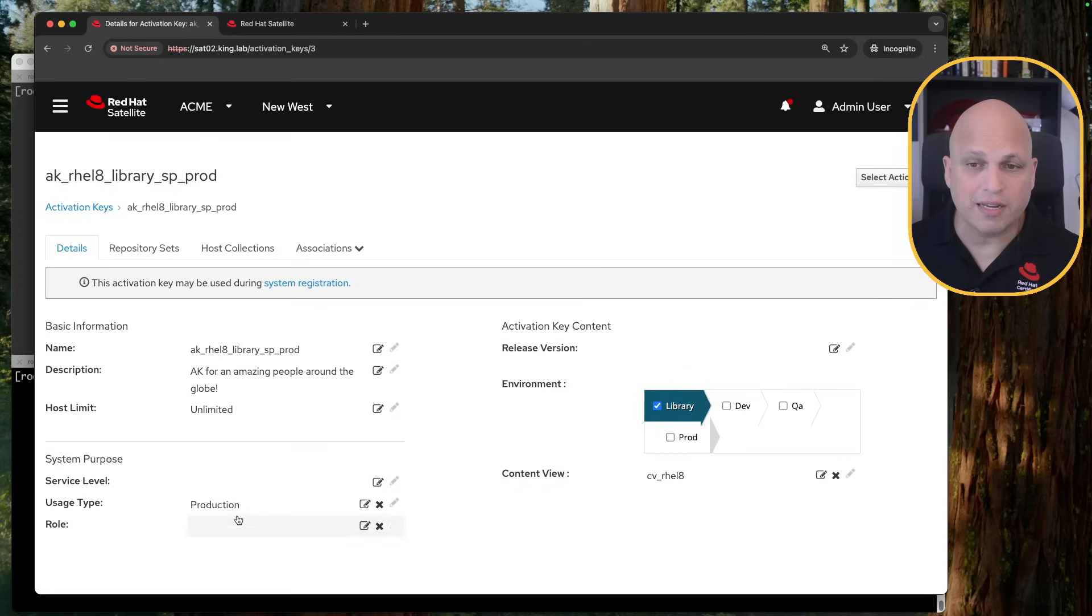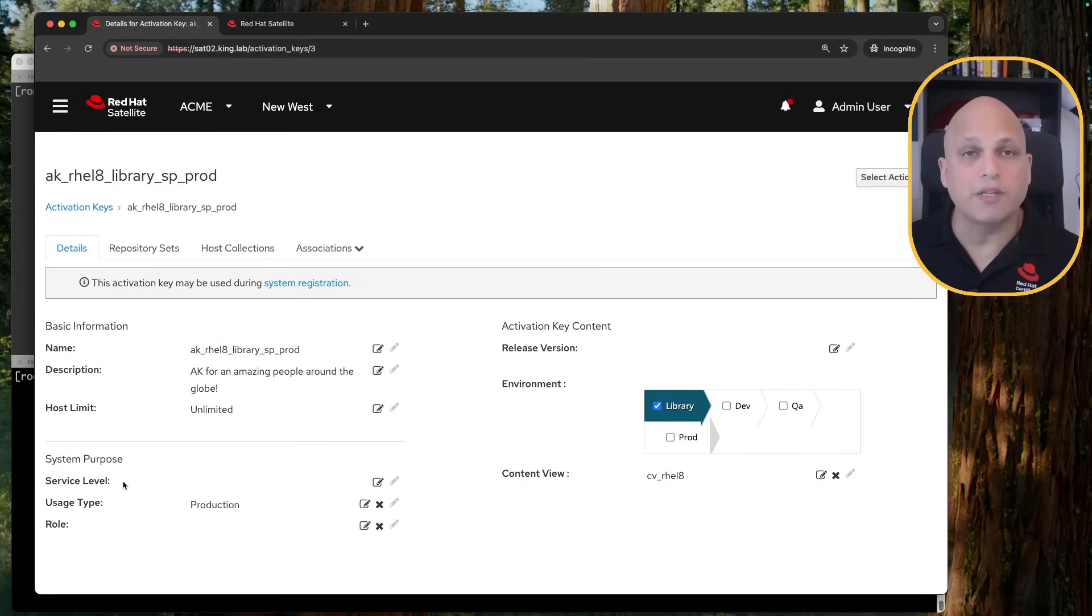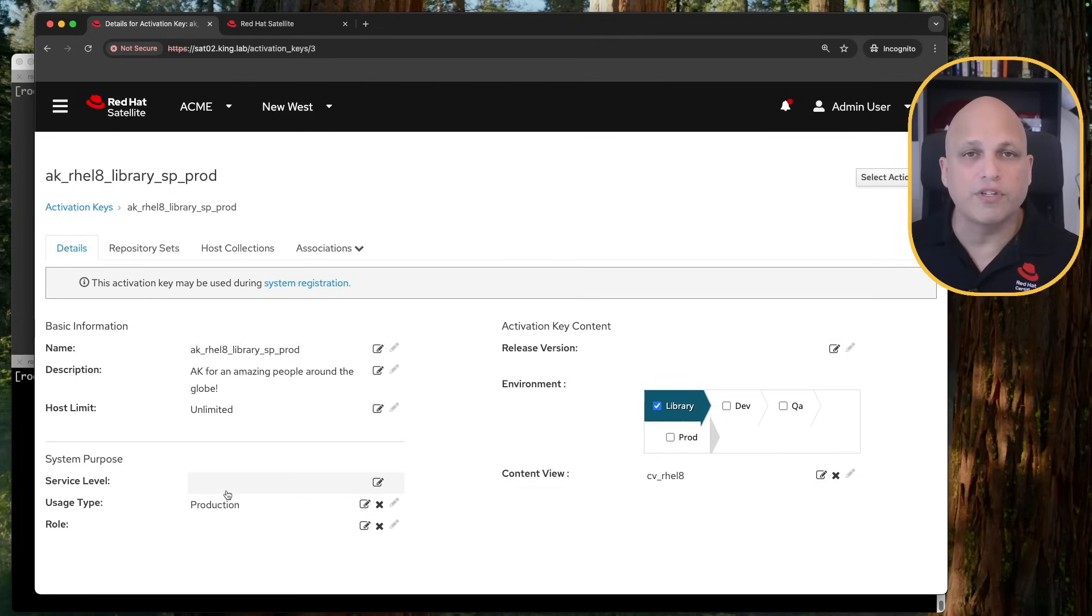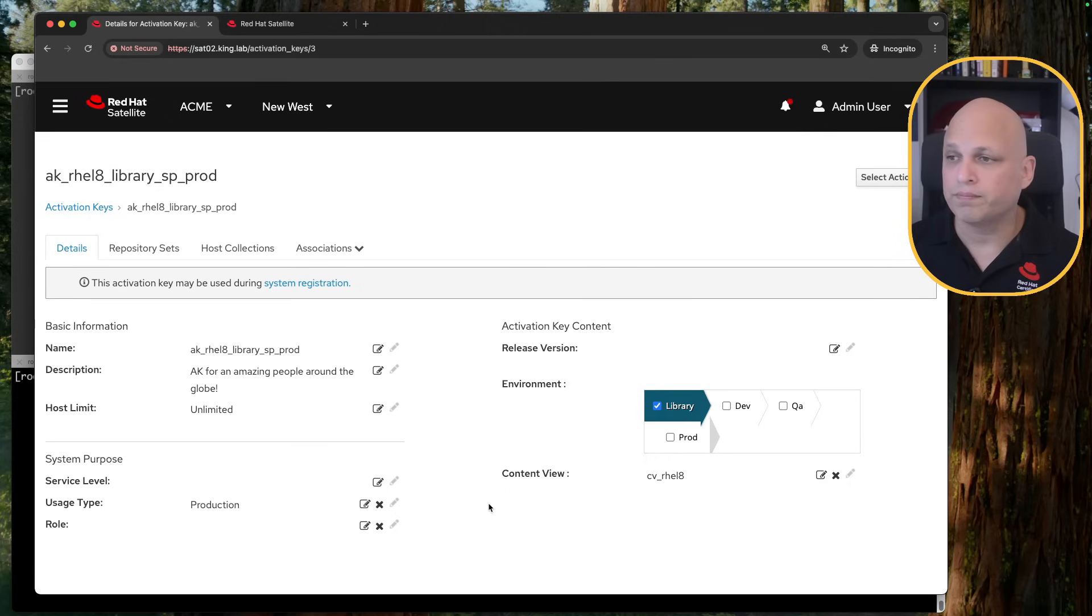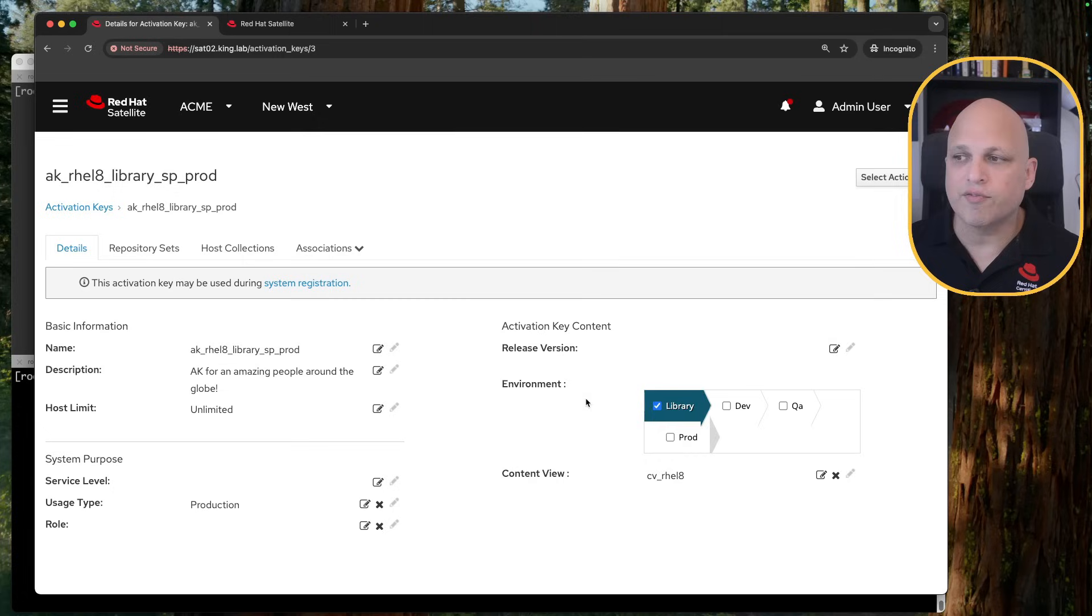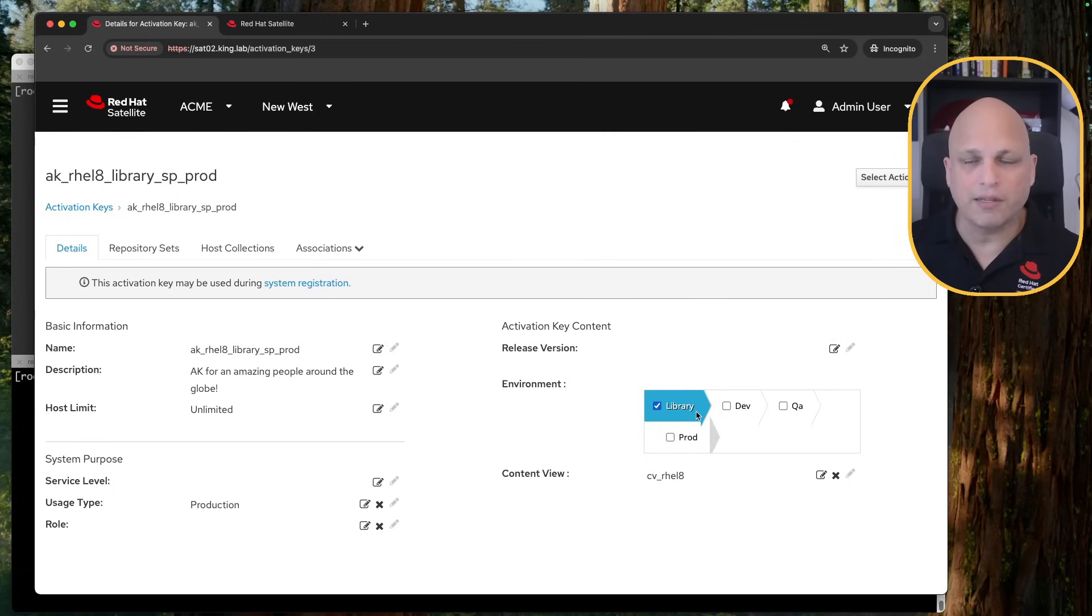All right? Definitely, this is a nice thing. I see a lot of people skipping this one. So definitely, this is a good feature that you can think of and you can use. And this side on activation key content, we can see environment. This is the same as we did in the beginning when creating this activation key in the content view.